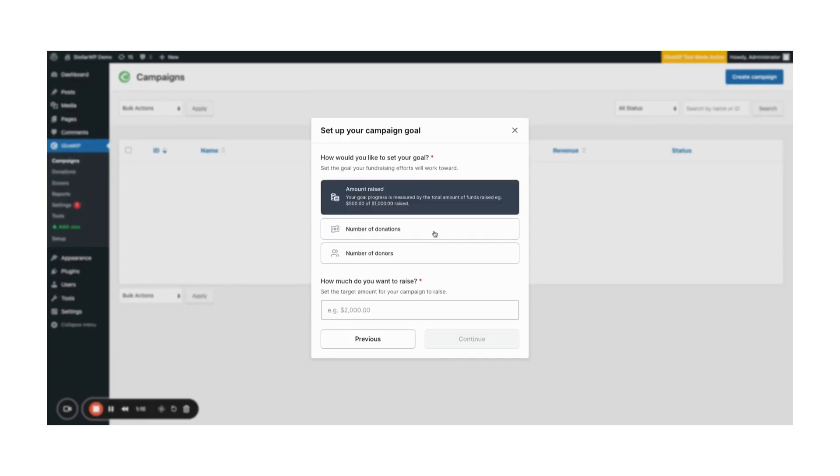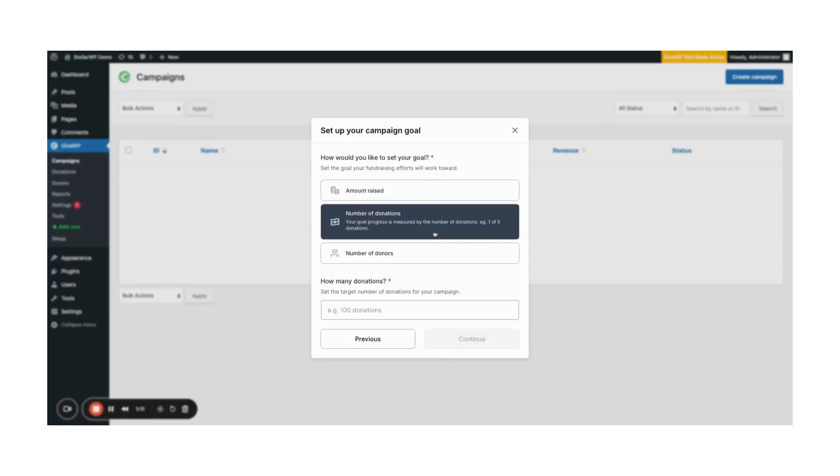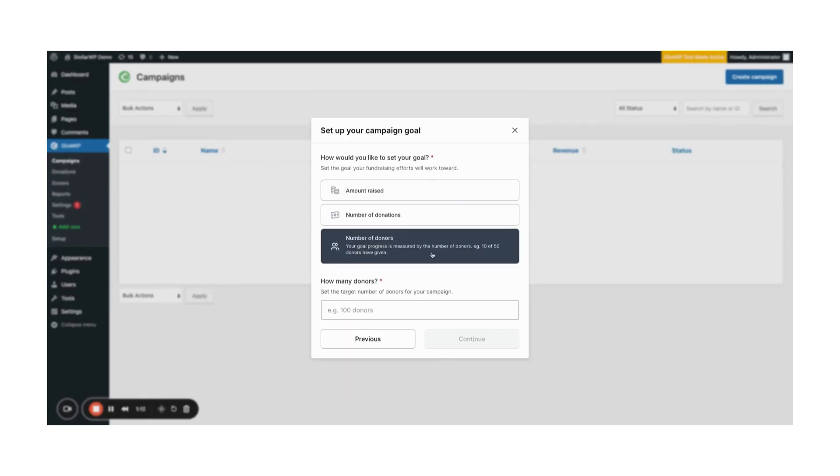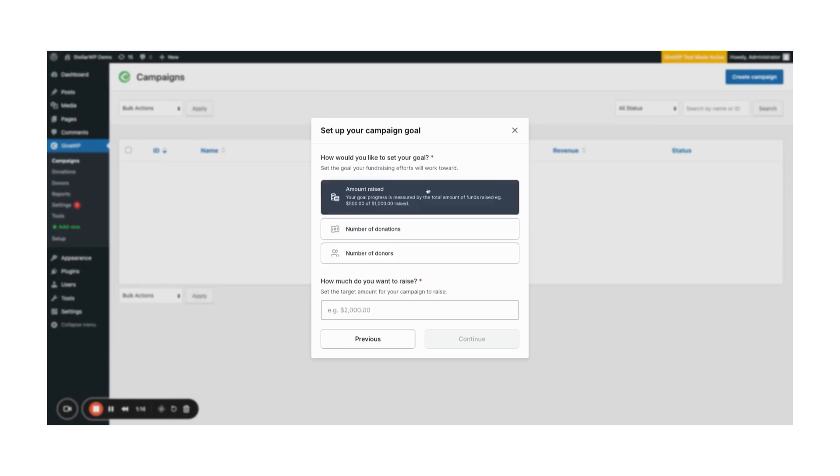With campaign goals, you can track your progress by amount raised, number of donors, or number of donations. Once you've added all the necessary information, click continue.